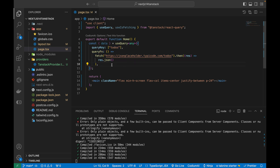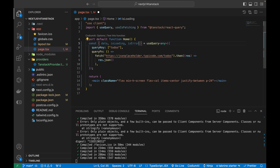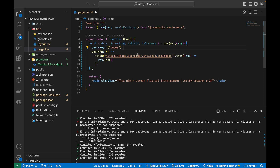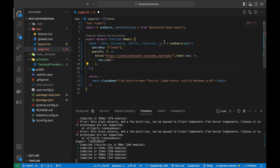Along with `data`, TanStack Query provides status indicators: `isLoading` during the API call, `isError` if something goes wrong, and `isSuccess` when data is fetched successfully. It also exposes `isFetched`, `isFetching`, `isPaused`, `isPending`, and more — these are some of the key benefits of using TanStack Query.